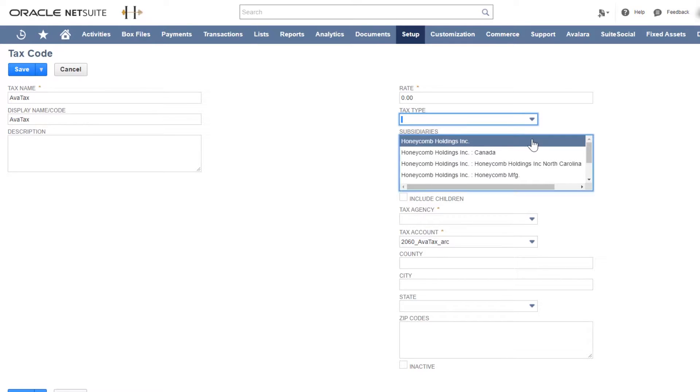Select the subsidiary you want to apply the AvaTax tax code to. You can pick multiple, including child companies.